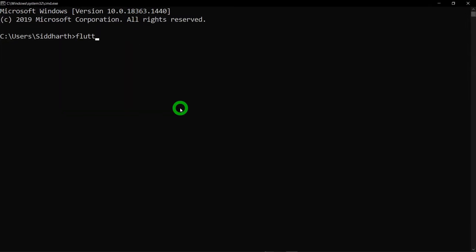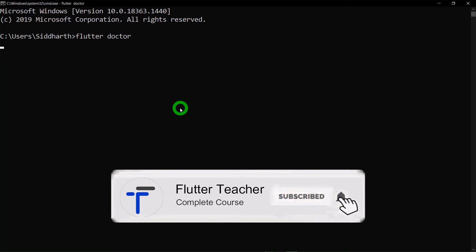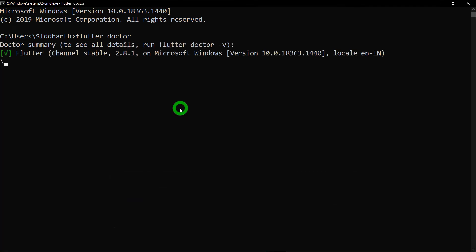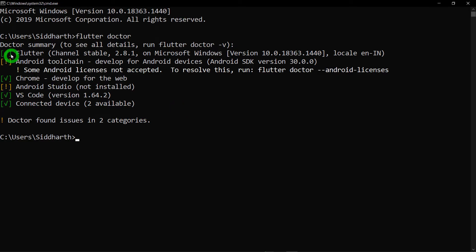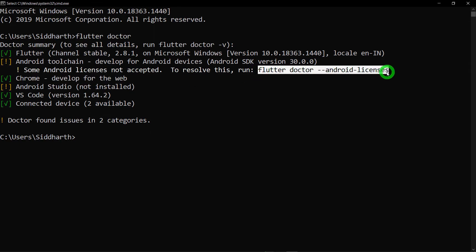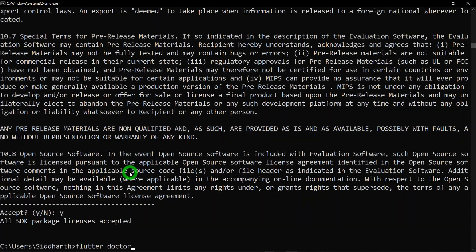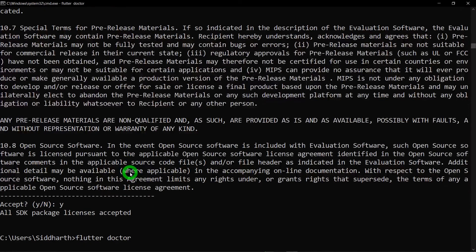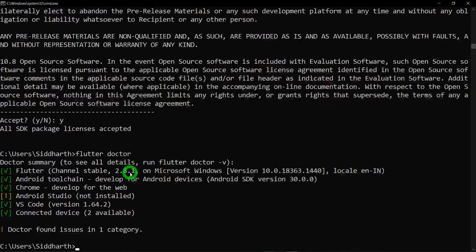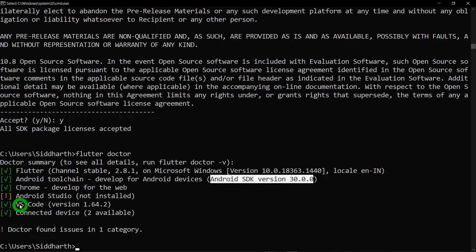Open a new command prompt and run the command 'flutter doctor'. You can see everything is fine — the only problem is it says we don't have the required license. Copy the suggested command, paste it, hit Enter, and accept the Android licenses. Now when I run flutter doctor again, you can see it says Flutter is installed properly, I have the proper Android SDK version installed, and VS Code is installed as well.